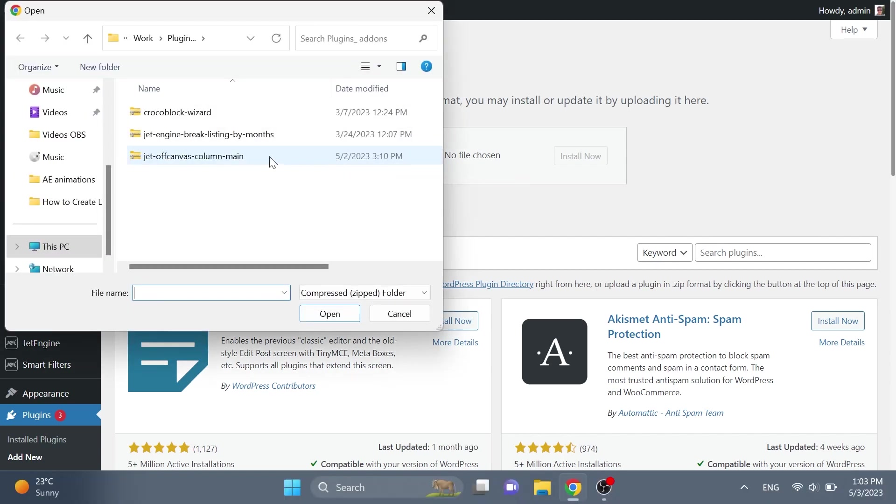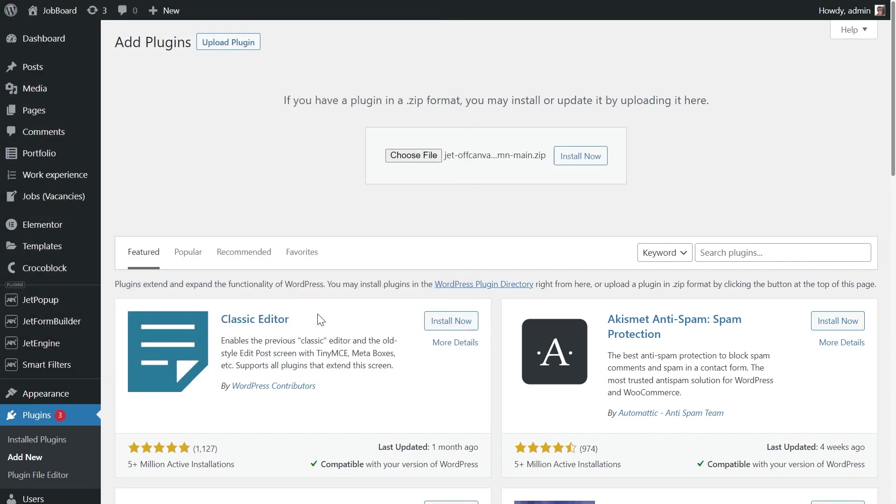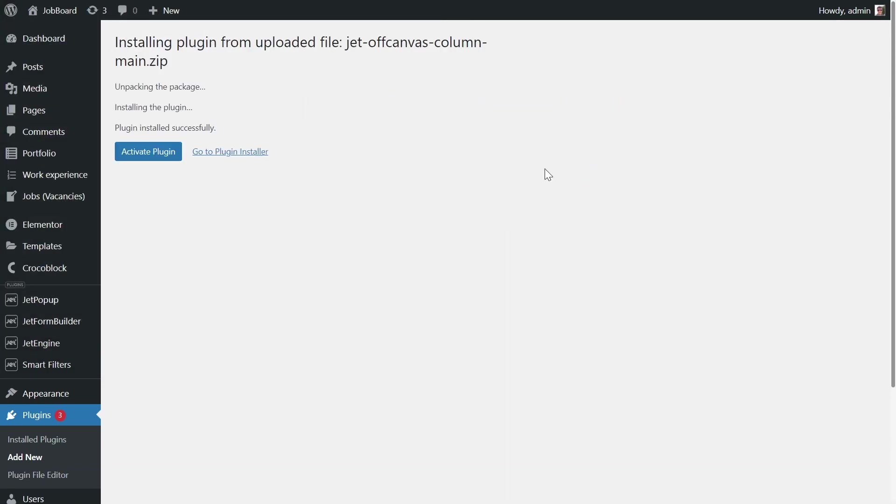Then choose a file. Navigate to the folder where you have saved the archive with the plugin. Click on it. Open. And press Install Now.